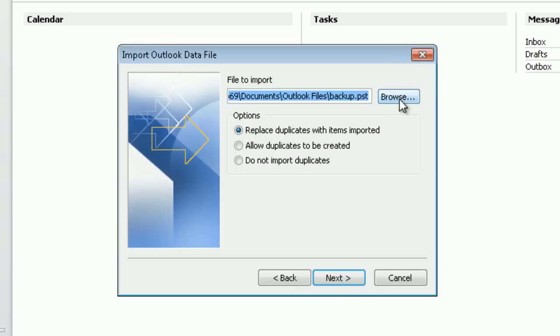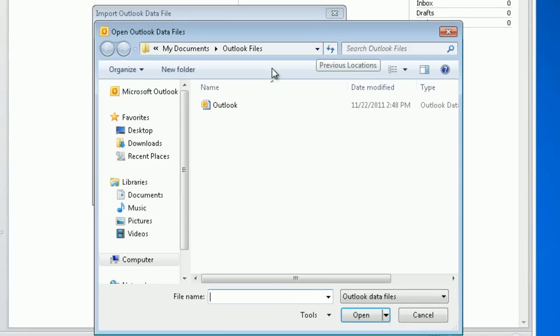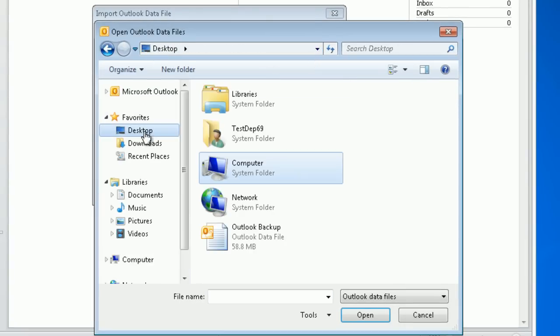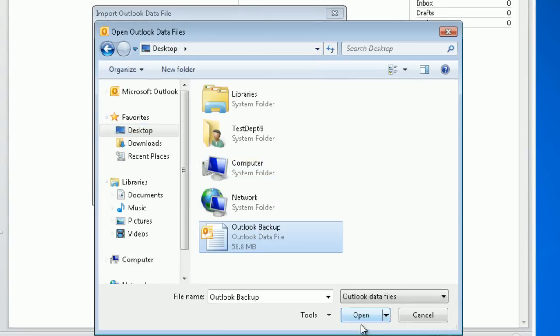Click browse and select the PST file you have prepared earlier.